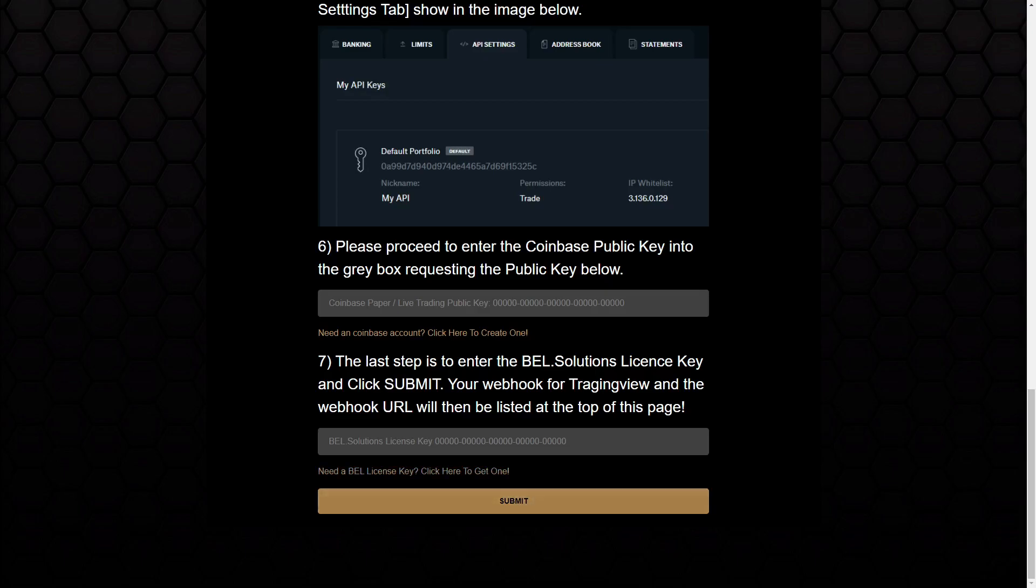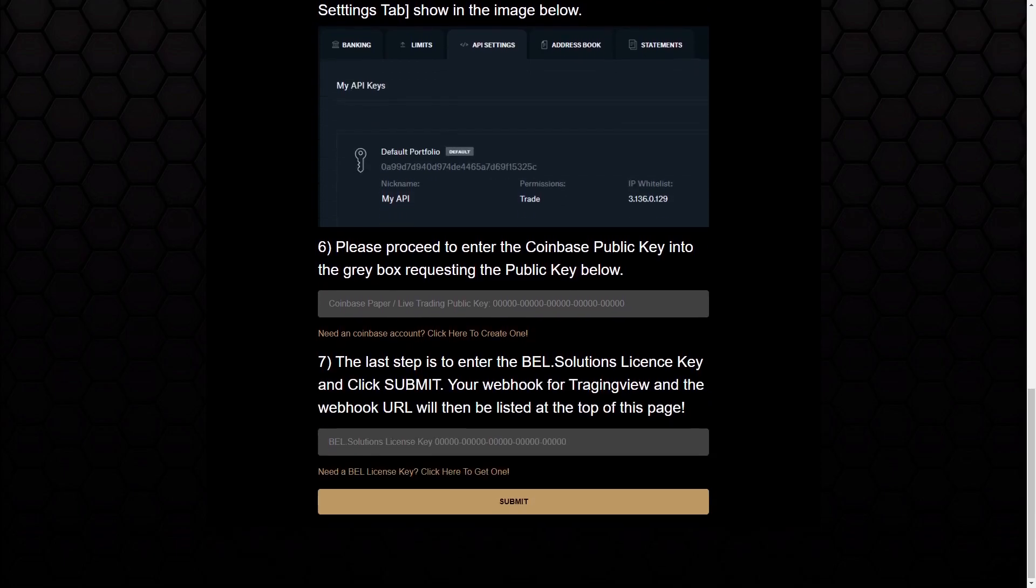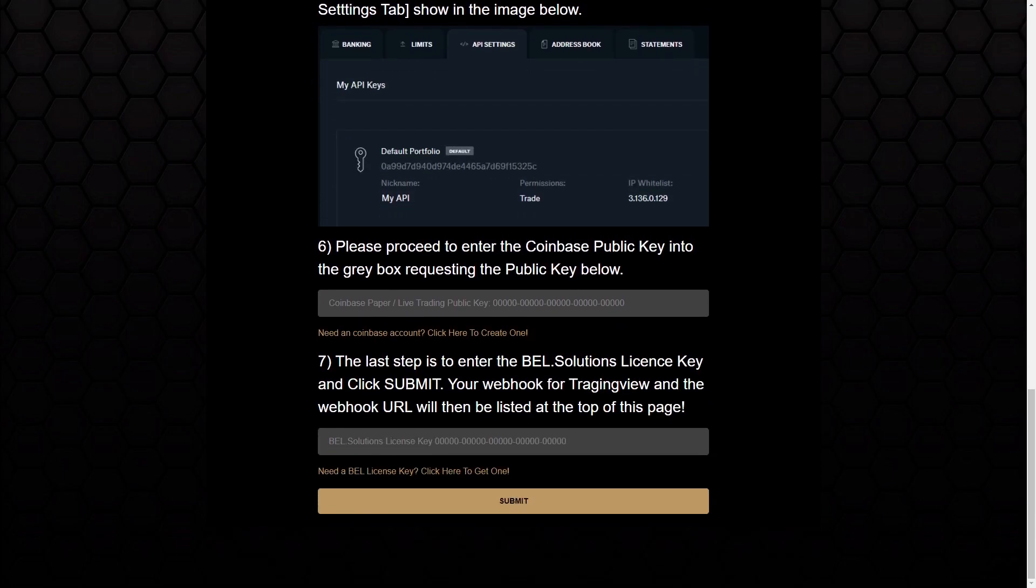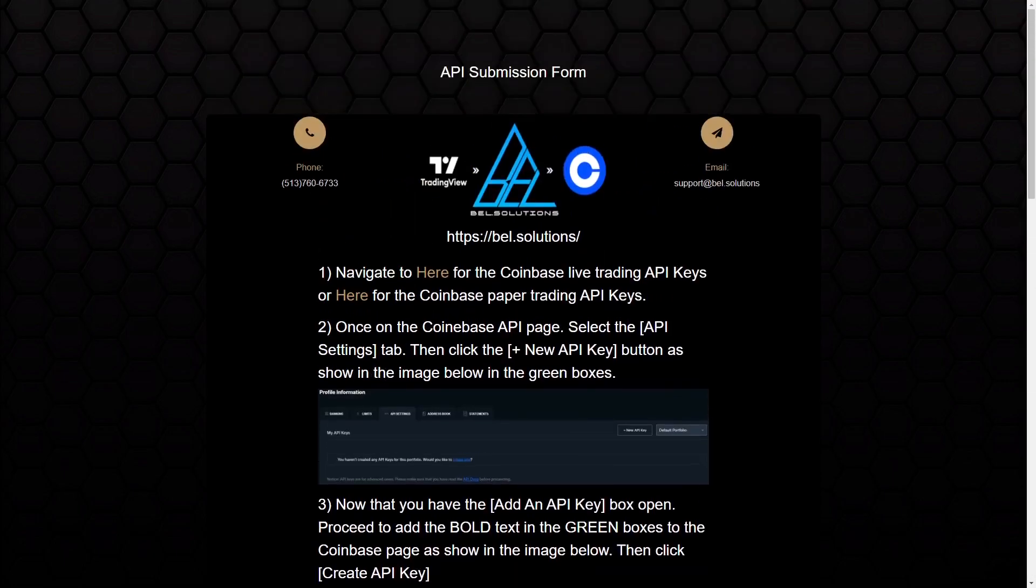Once you do this, and you click Submit, and everything checks out, it's going to generate a page that's going to have a webhook in there. You just want to copy that webhook, save it somewhere safe, and that's what you're going to use to make your trades from TradingView to Coinbase.